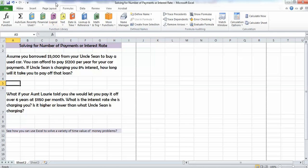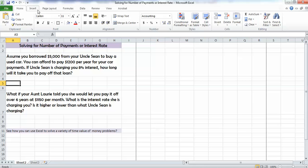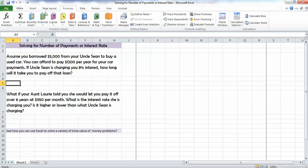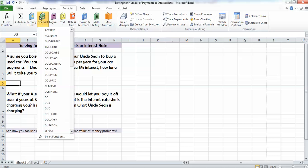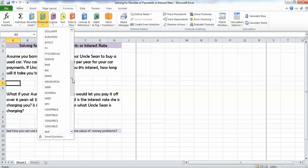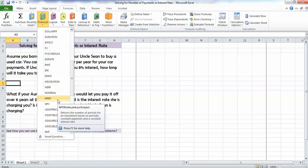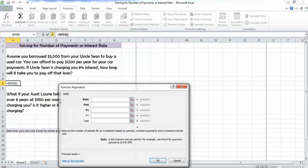We're going to go up to formulas and then go to financial. And you know that number of periods is what we've been typically using for our number of years. So we're going to pick that formula, and we're going to get a pop-up that asks us to answer some questions.